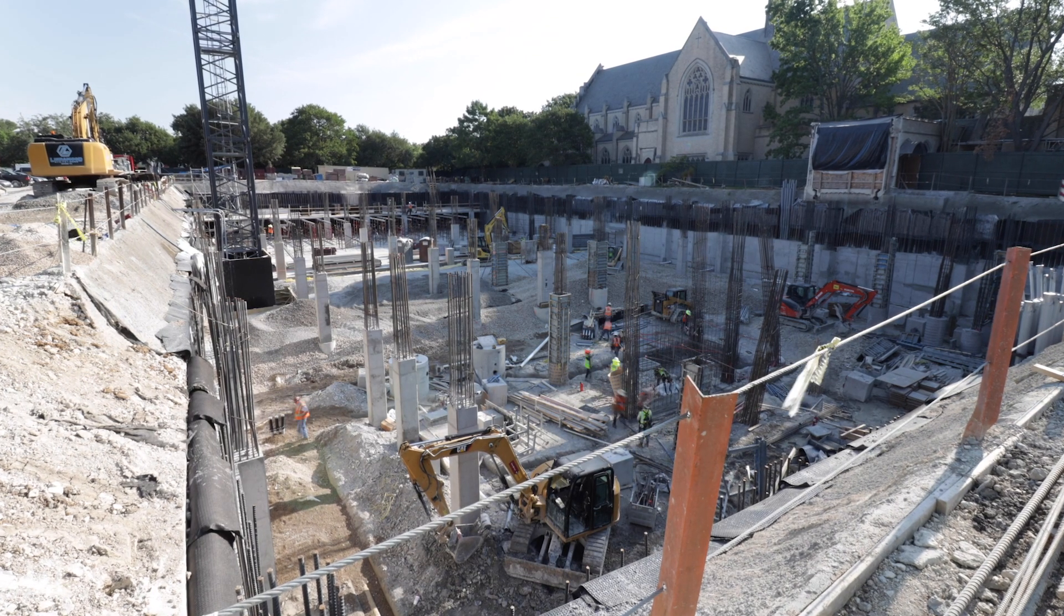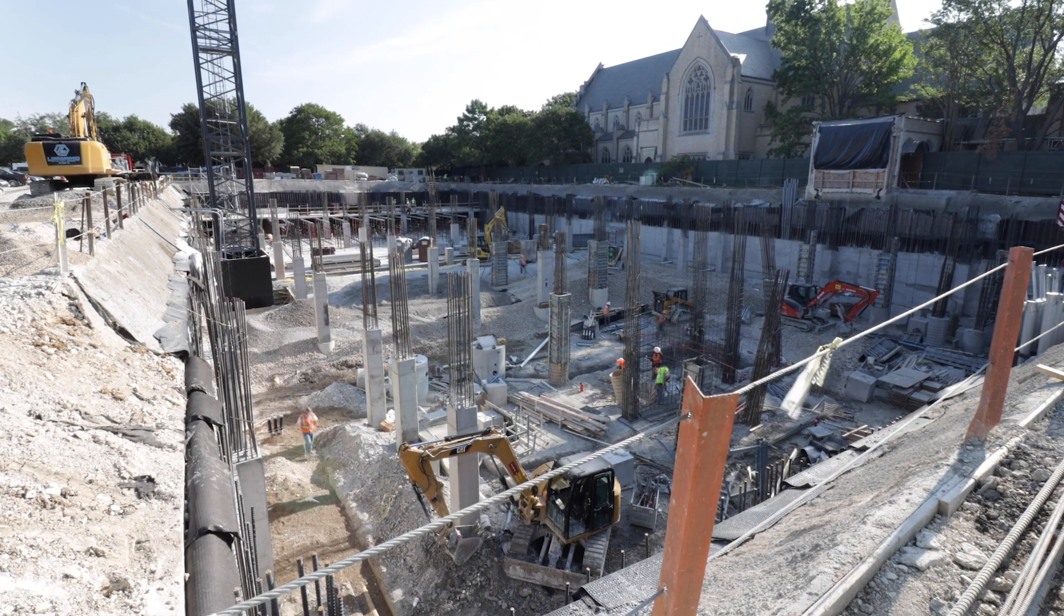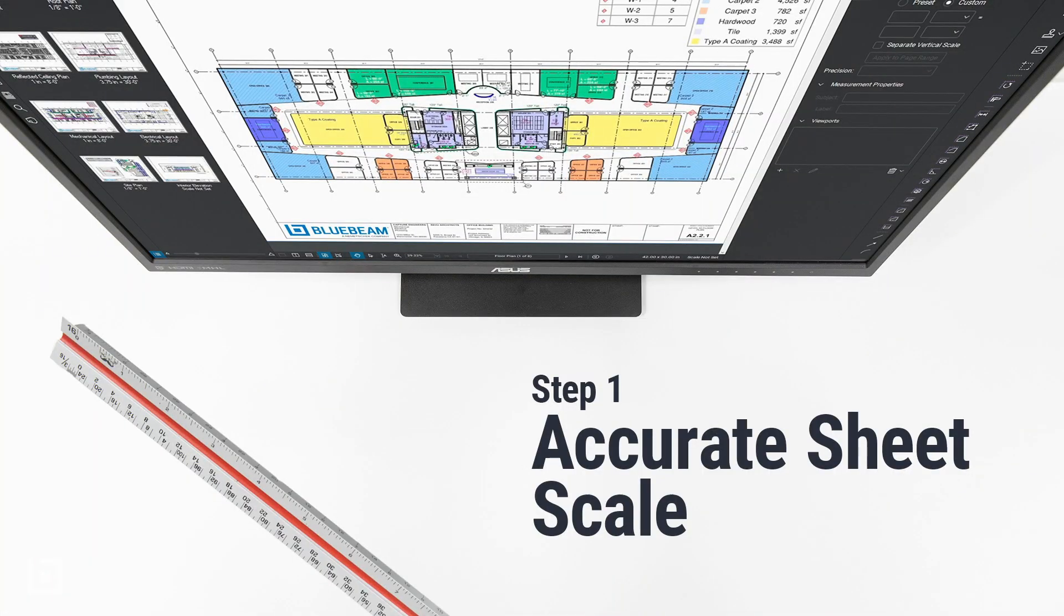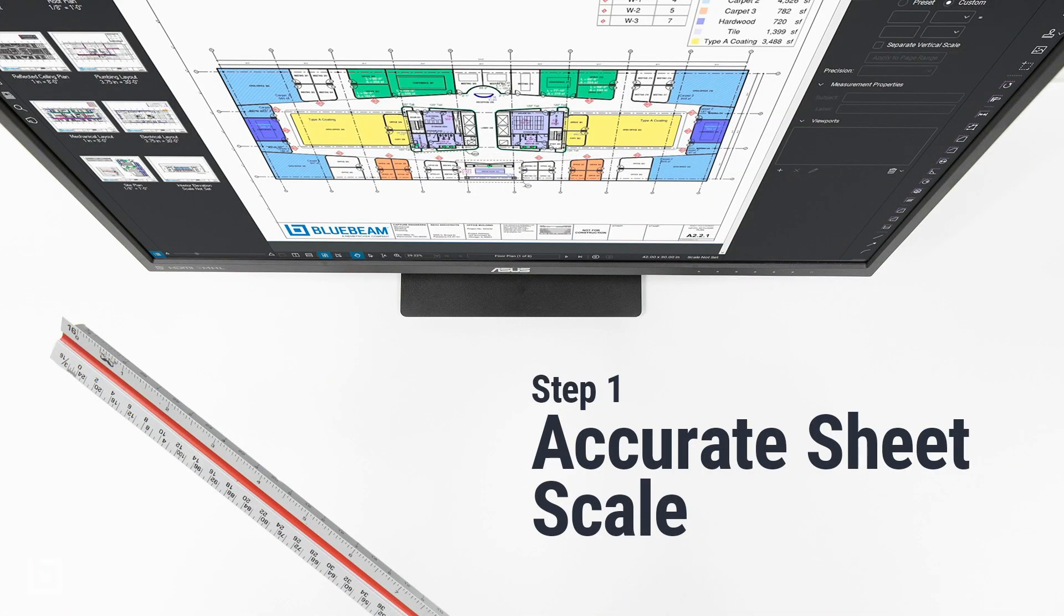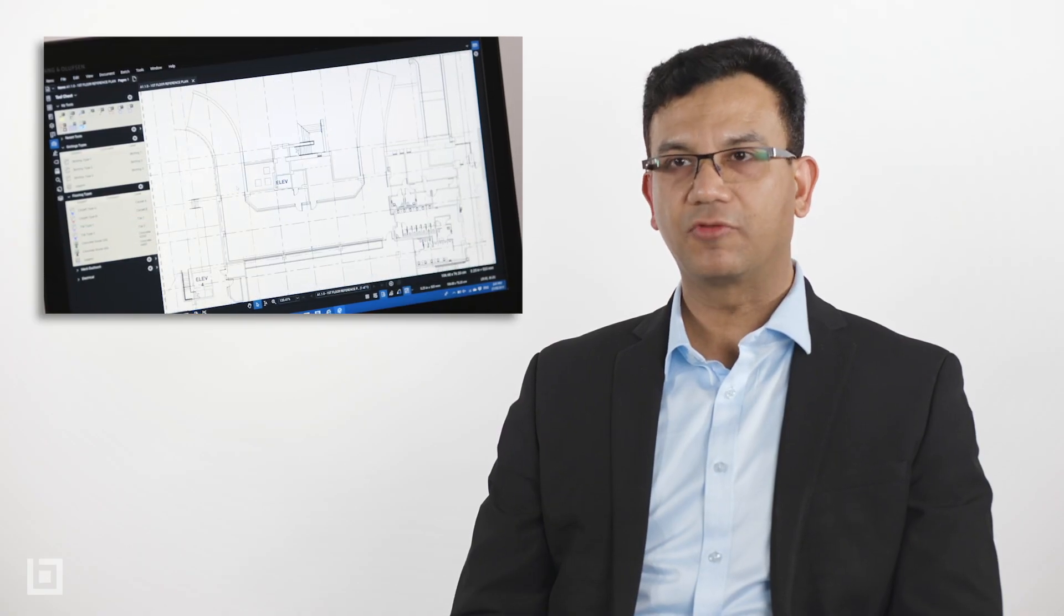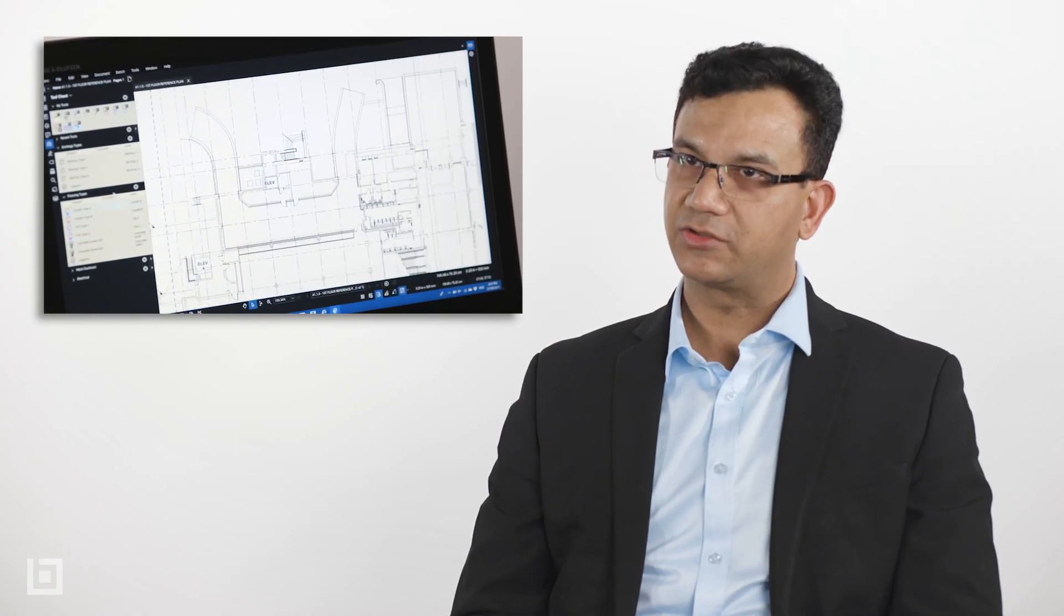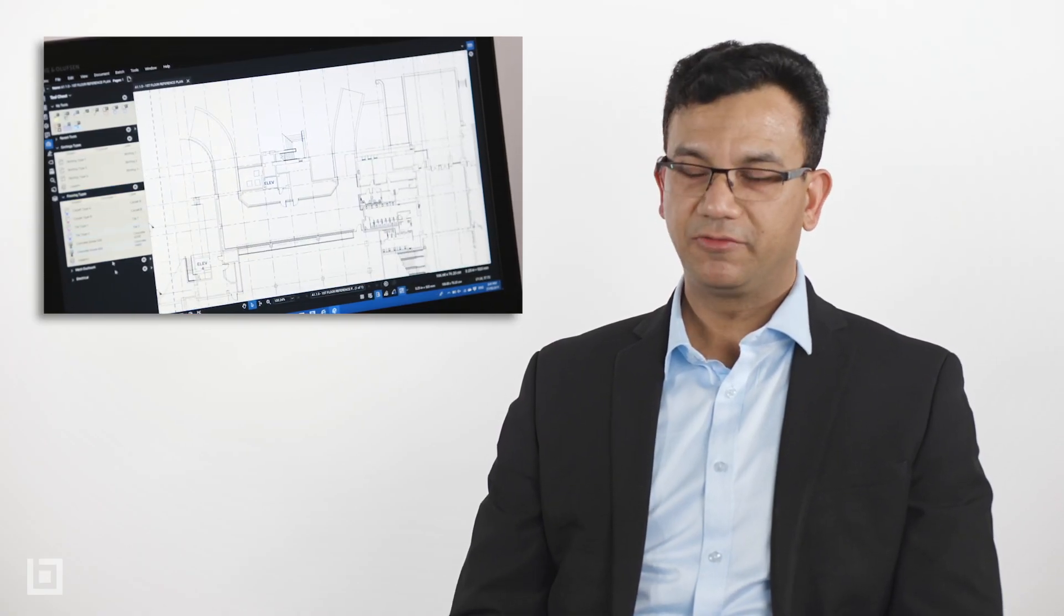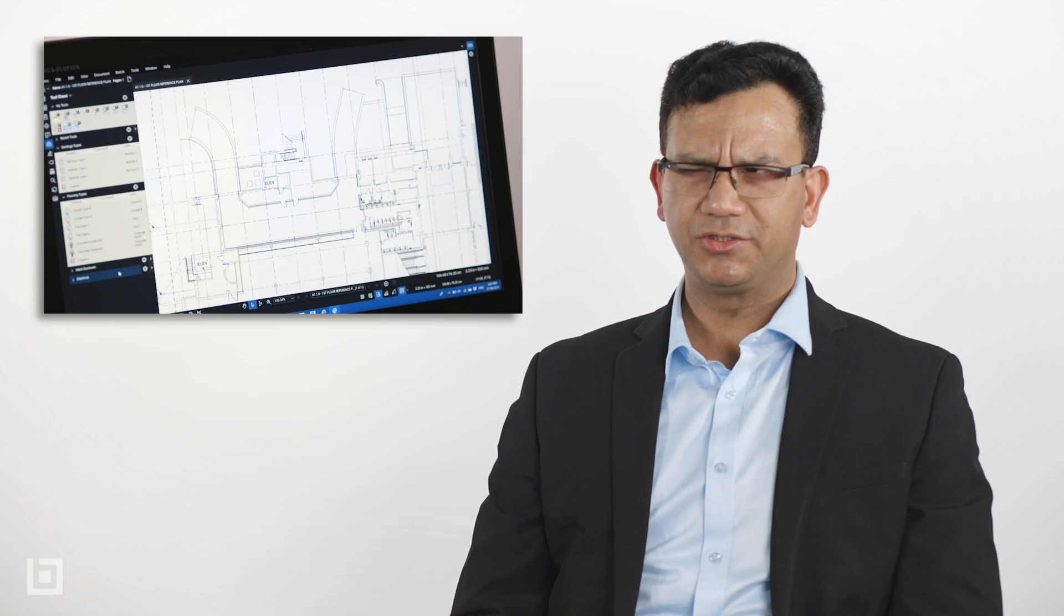Successful bid requires three main things. The first one is accurate scale of the sheet. When we are given bid packages, we don't rely on the scales on that sheet. The reason is because you don't know whether those sheets have been printed to the right scale or not.